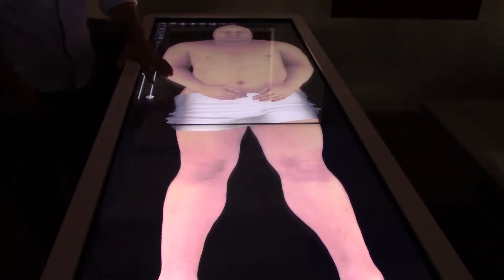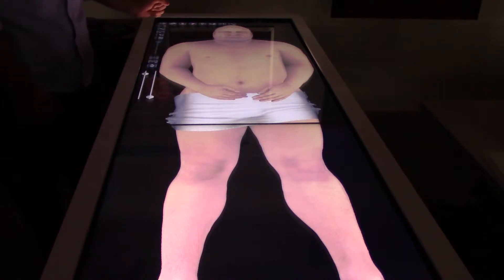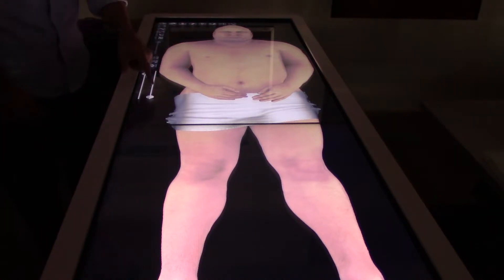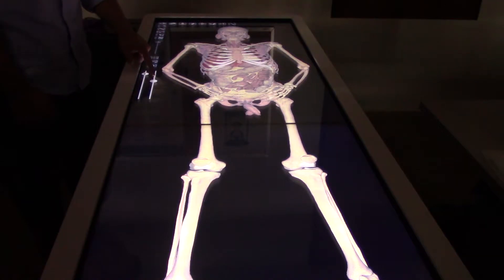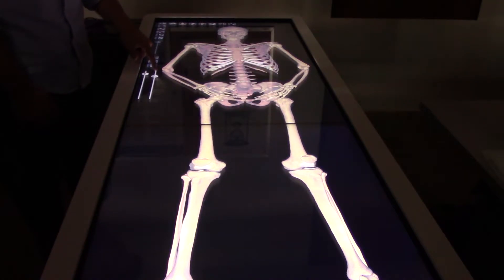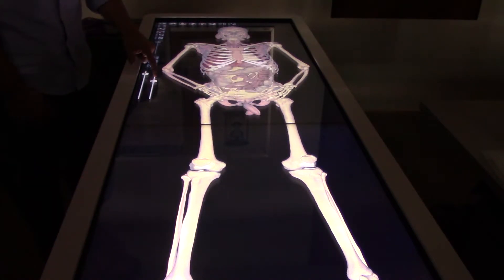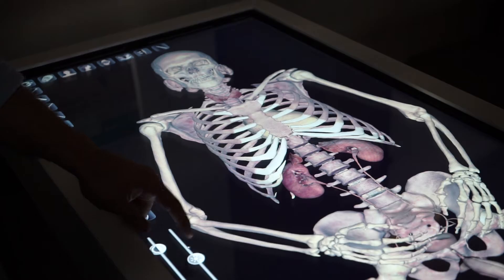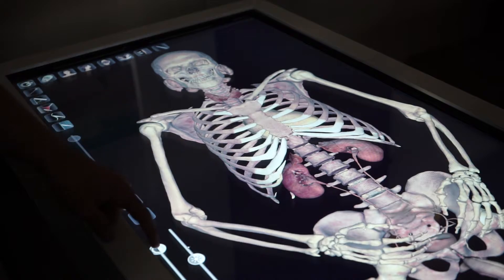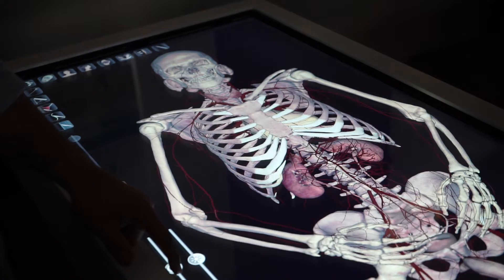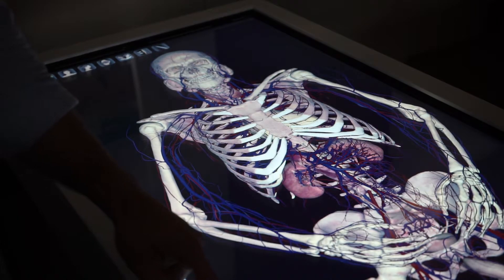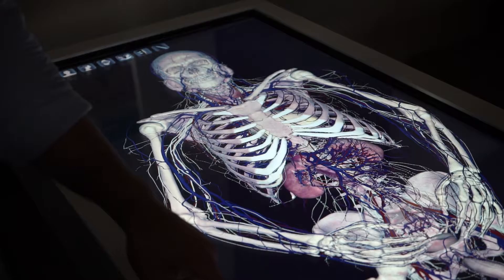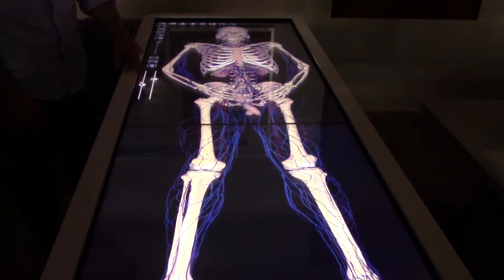There are two sliders here on the bottom. One is brightness and one is contrast. We'll start with the brightness — as I move it to the left it slowly removes layers, starting with the skin, and eventually going to the skeletal system. The bottom slider is the contrast slider, which displays more detail including the veins, arteries, and nerves.